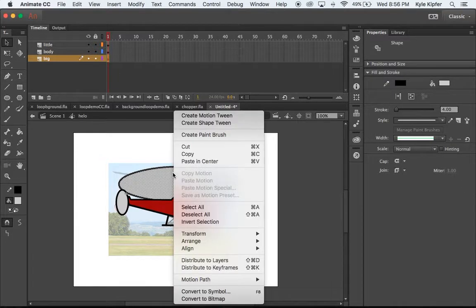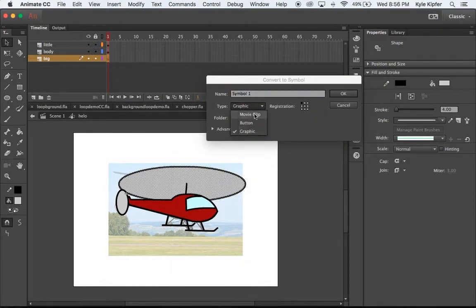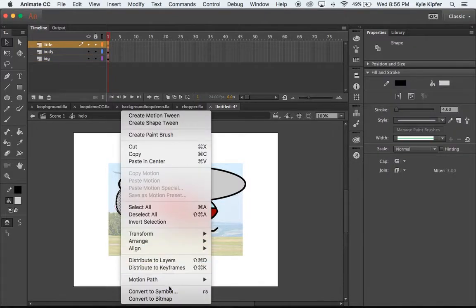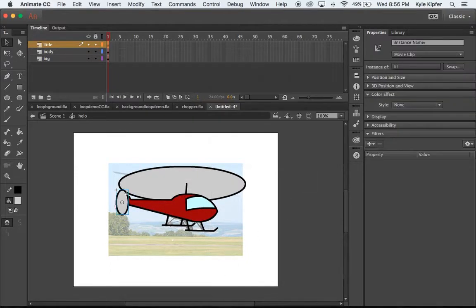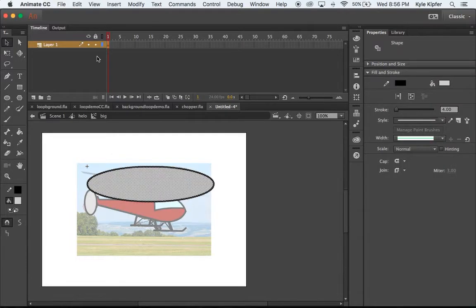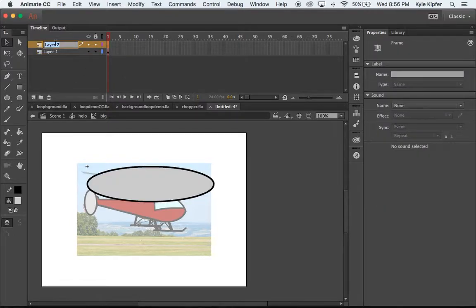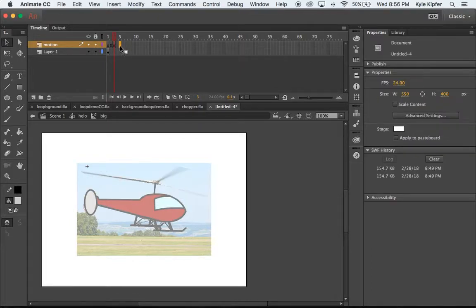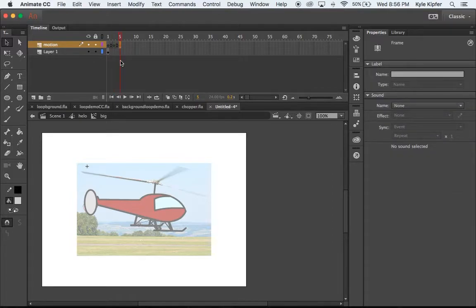Now I'm going to convert the propellers to symbols — this time movie clips. I'll call the big one 'big' and the little one 'lil.' Starting with the big propeller, I'll double-click to go inside it. Here I want to add a new layer called 'motion,' where I'll draw movement lines. I'll go to the third frame and hit F6 to create a new keyframe, then go to the fifth frame and hit F6 again.